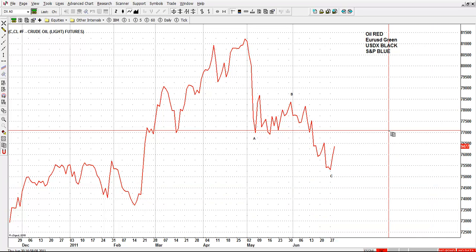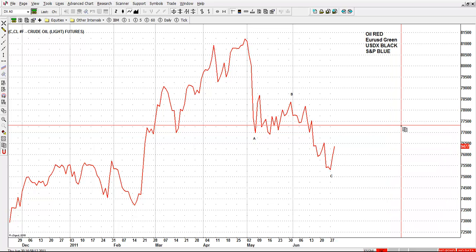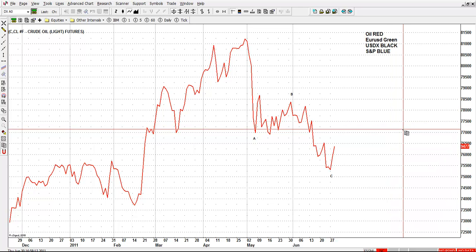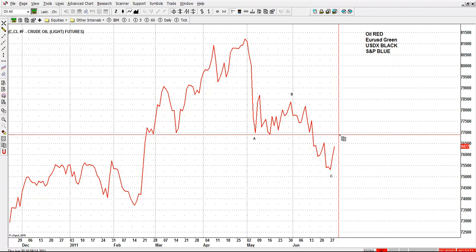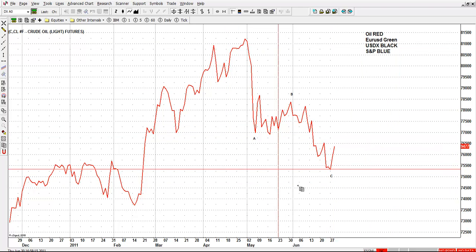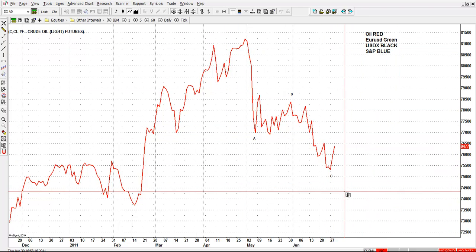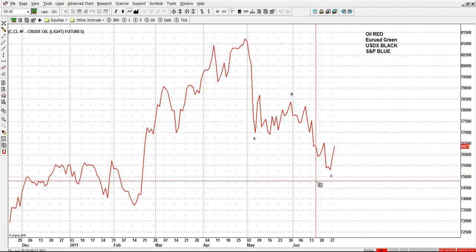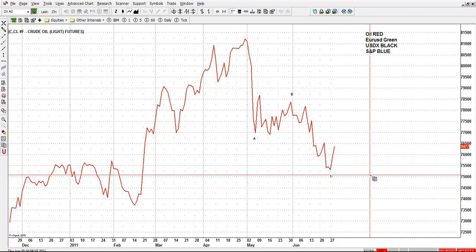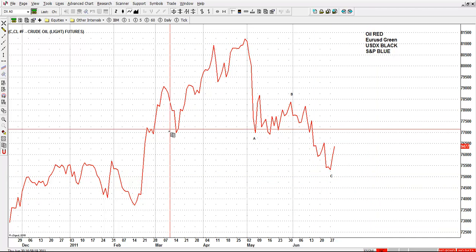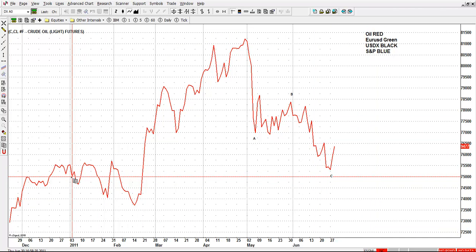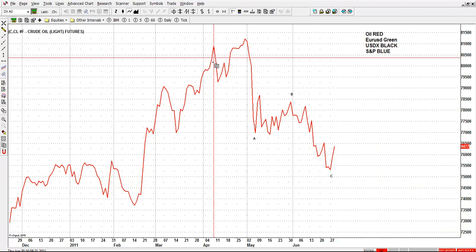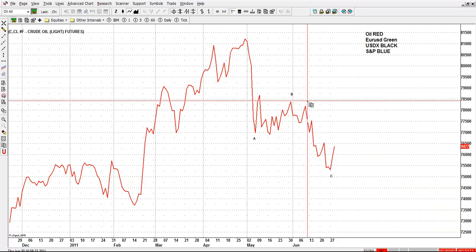Good afternoon everyone and welcome to another intraday video. This time around we would like to show the relationship between how important oil is to the rest of the market. This is the chart of oil on the daily basis.